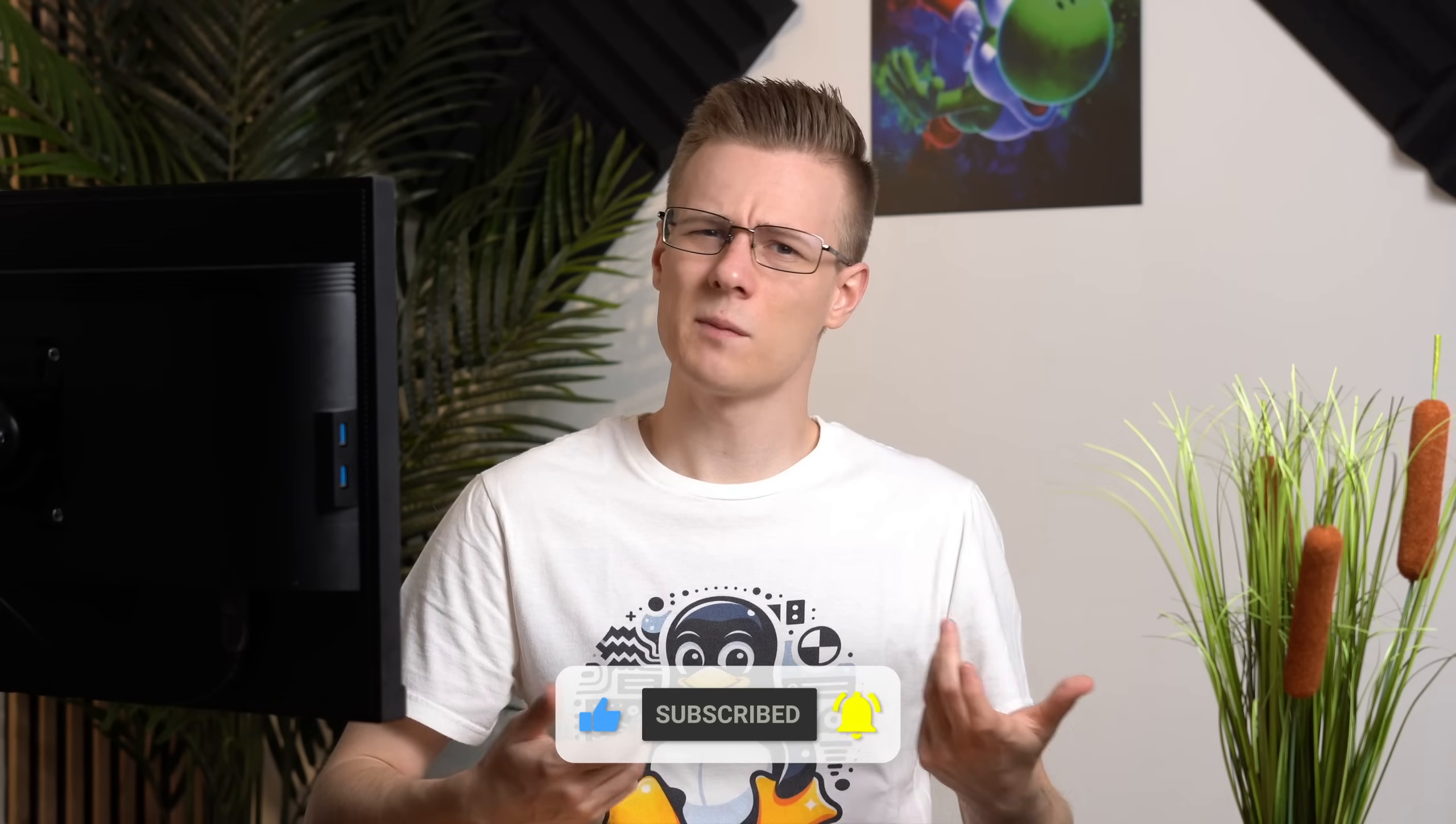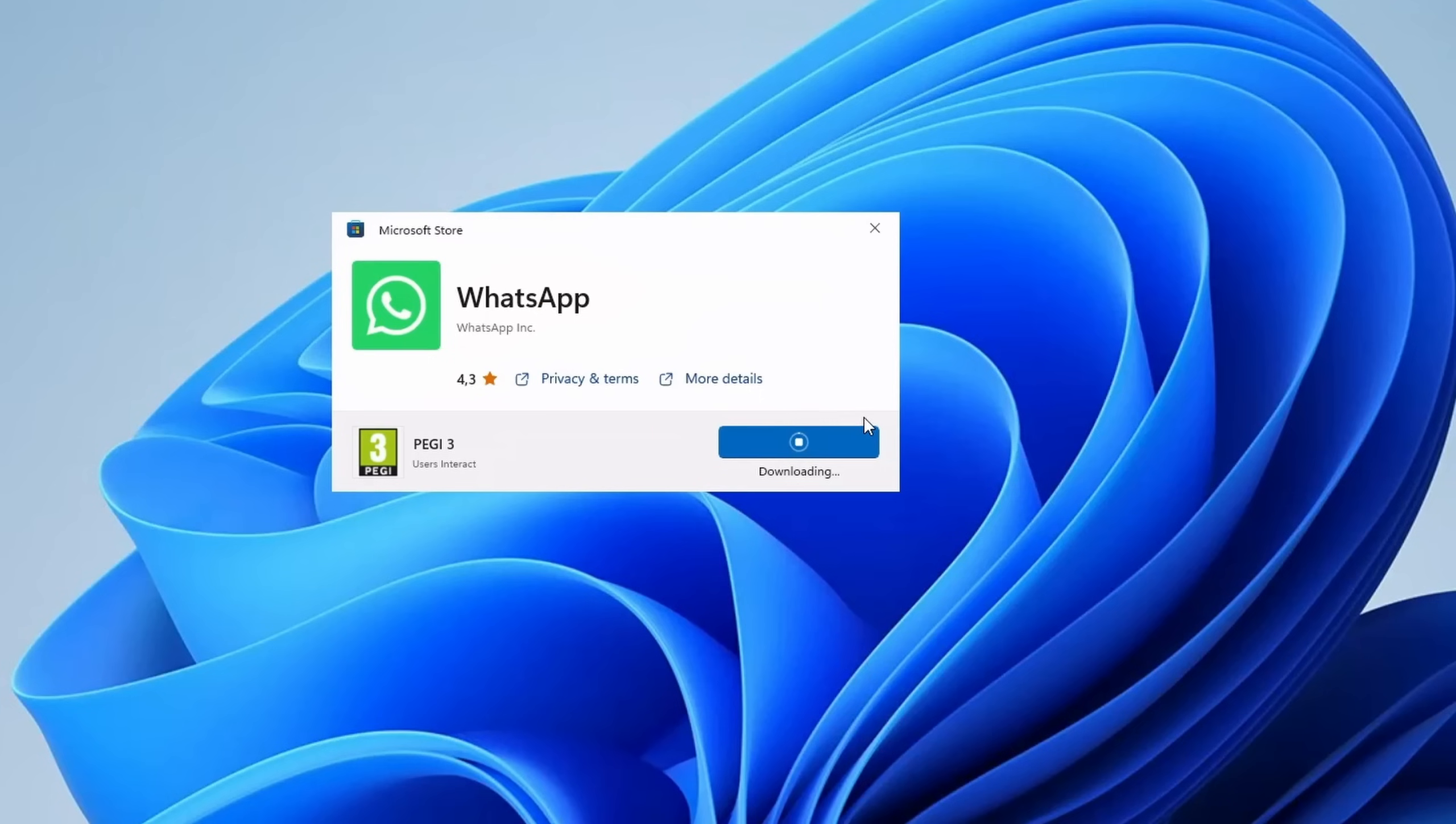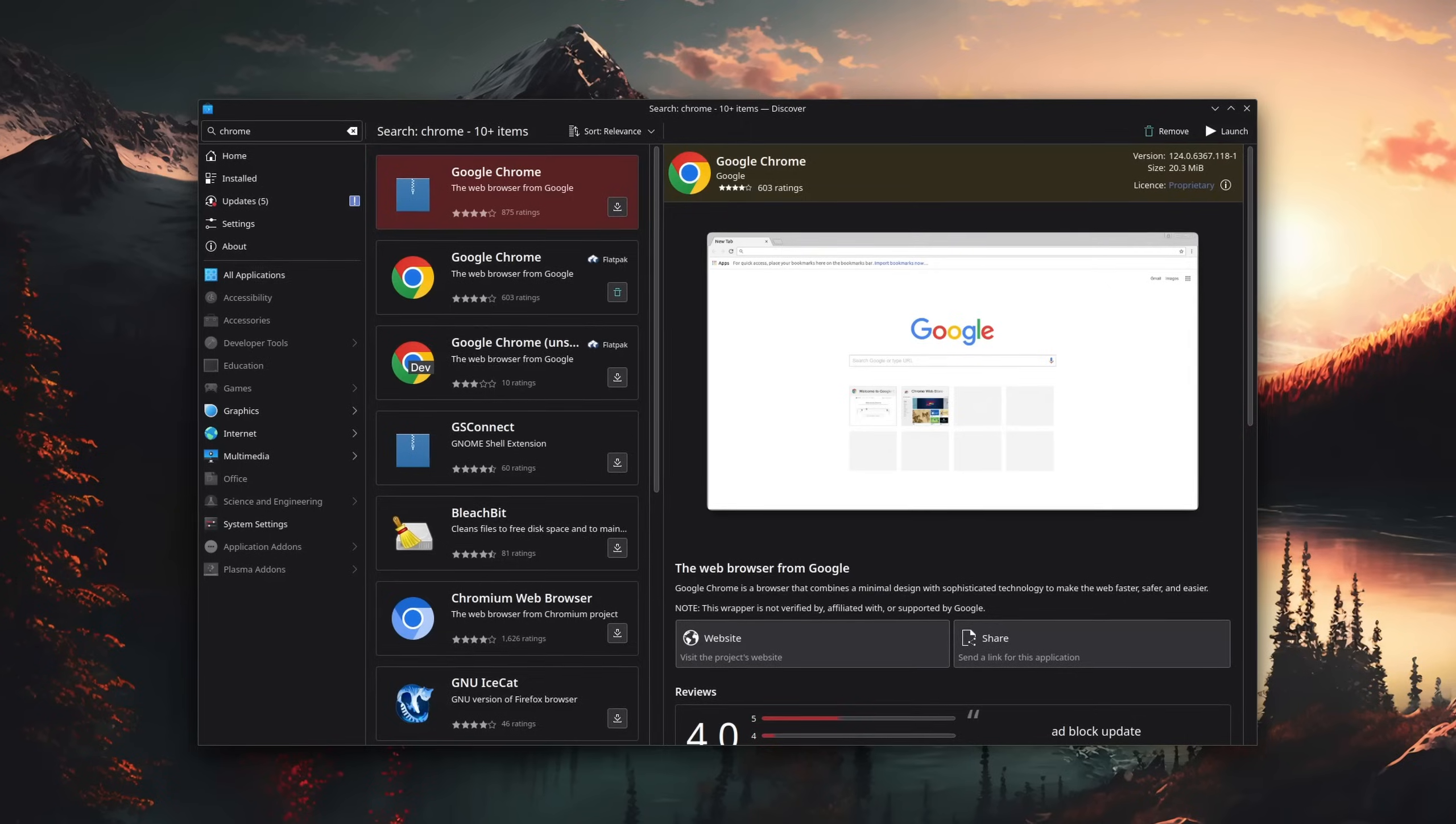But what about apps that don't have a native client, like WhatsApp? Well, before we get into that, let's quickly detour to browsers. You'll shortly see why.